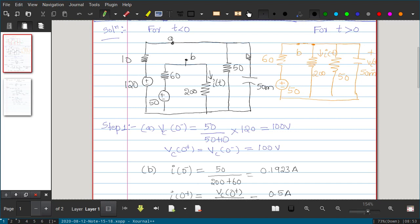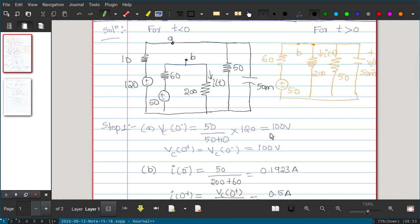The capacitor is connected to 50 Ω, 10 Ω, and 120 V. Using the voltage divider rule, the voltage appearing across the 50 Ω is the open-circuit voltage: 120 × 50 / (50 + 10) = 100 V. So VC(0−) = 100 V. Since a capacitor resists abrupt change in voltage, VC(0+) = VC(0−) = 100 V.